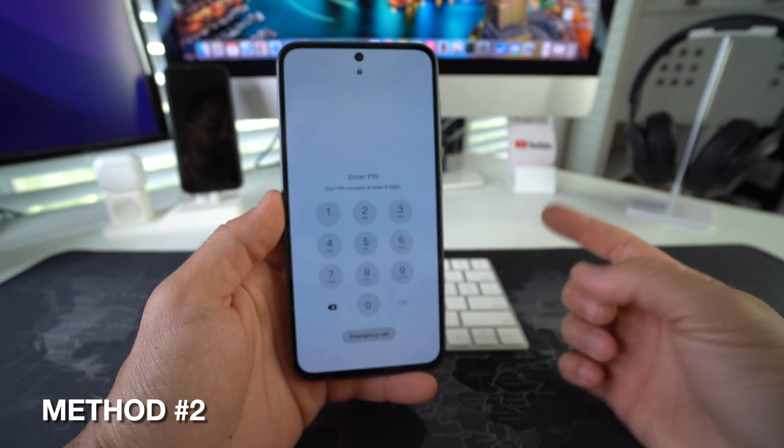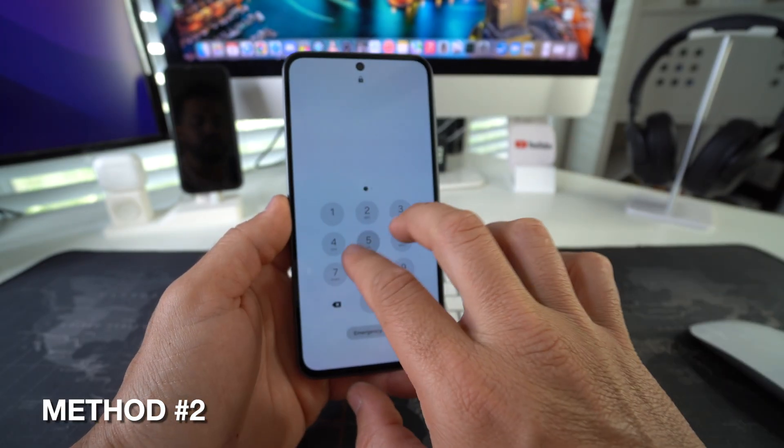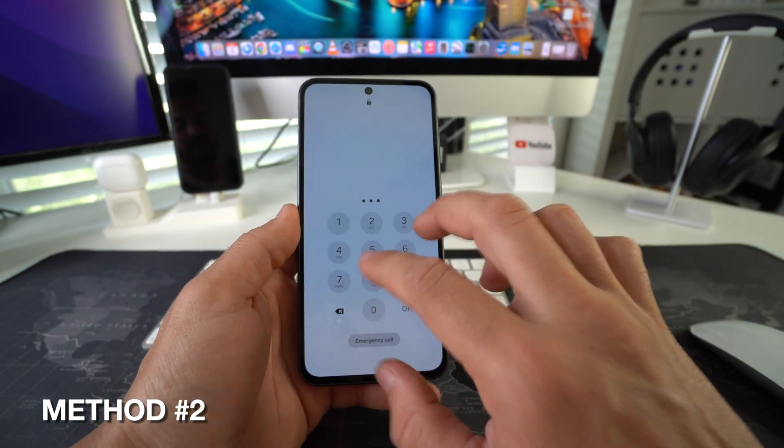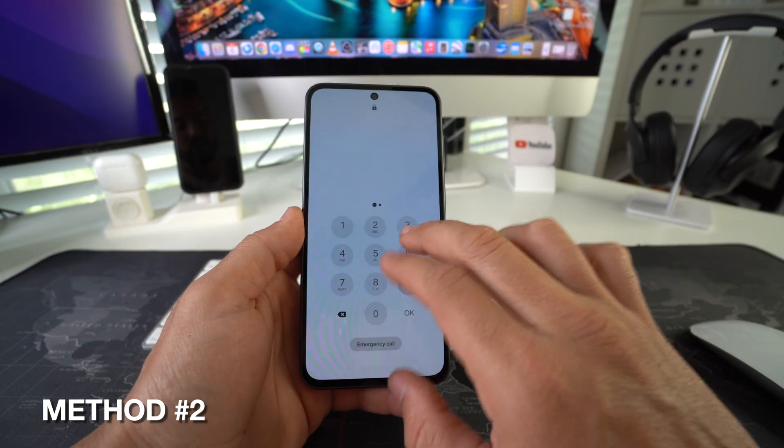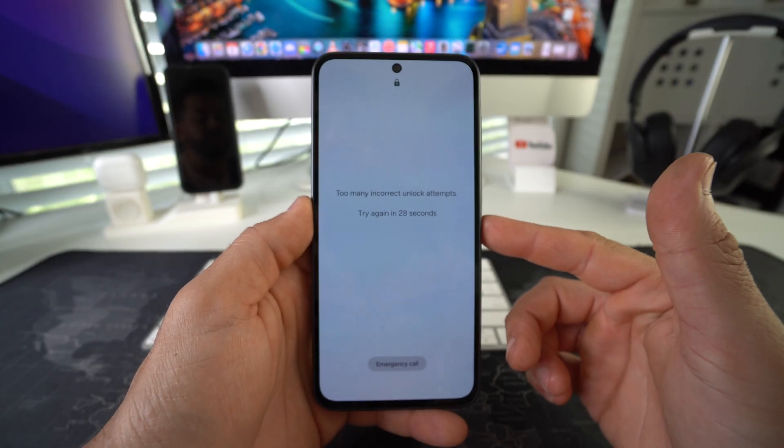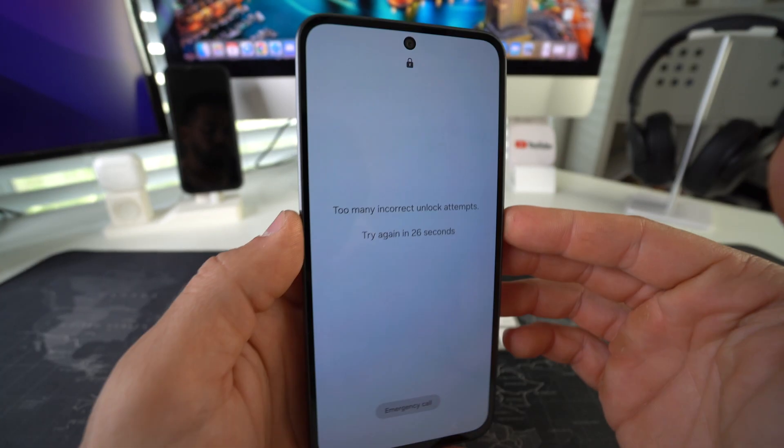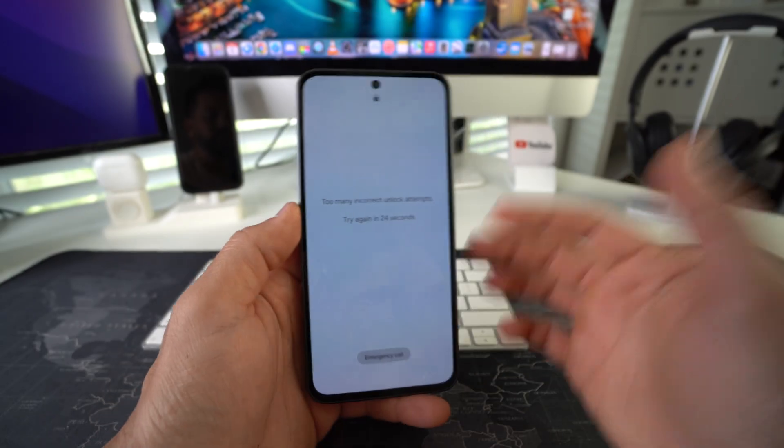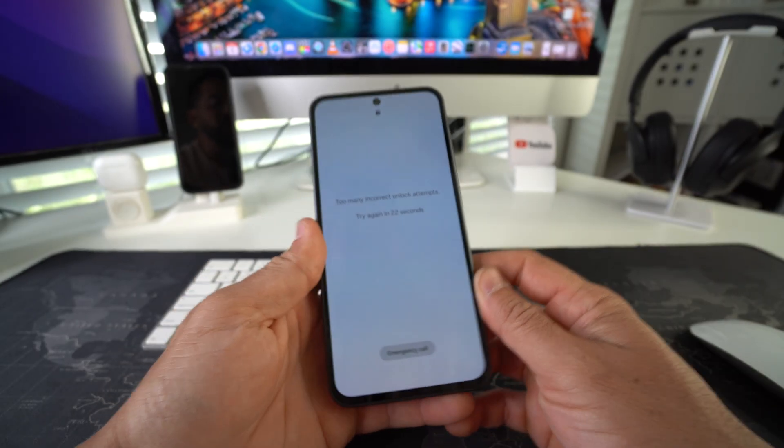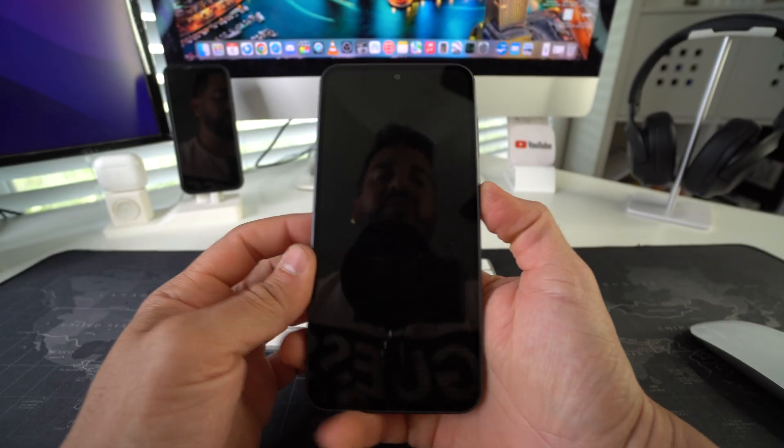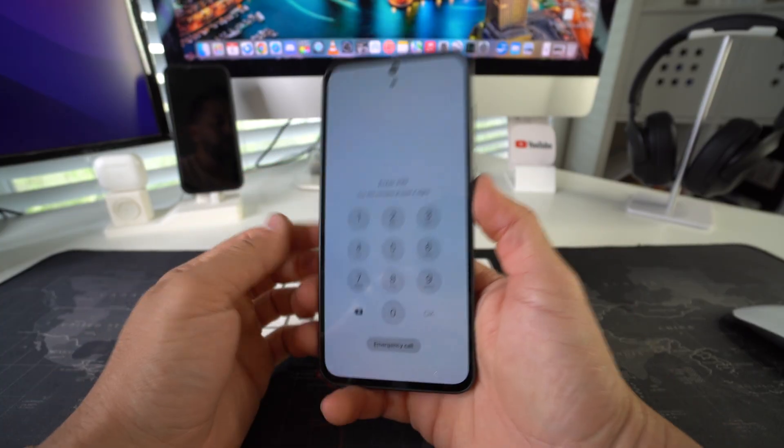Alright, so now I'm going to show you how to do it so that if you have a password and you forgot it, you're having trouble getting into the phone or your phone is disabled like this because you've put in the password wrong too many times. With this method, you'll be able to bypass this.